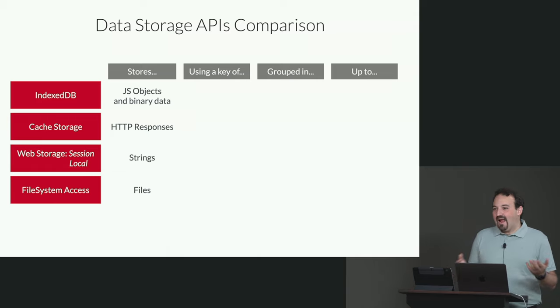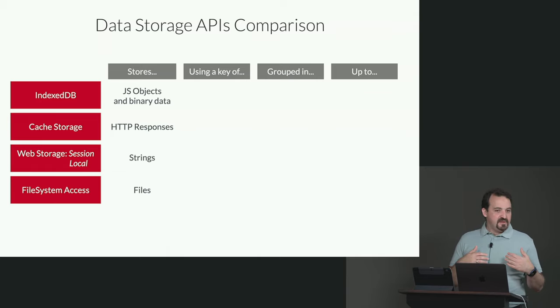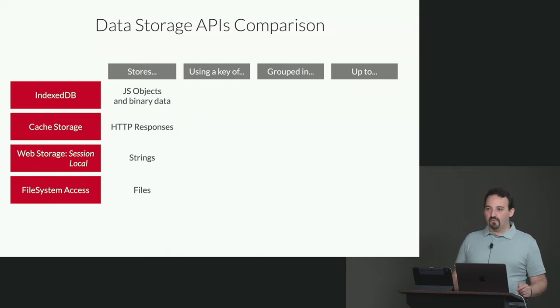And the file system access is working with files, directly text files or binary files. You have the full API to work with a complete file system.